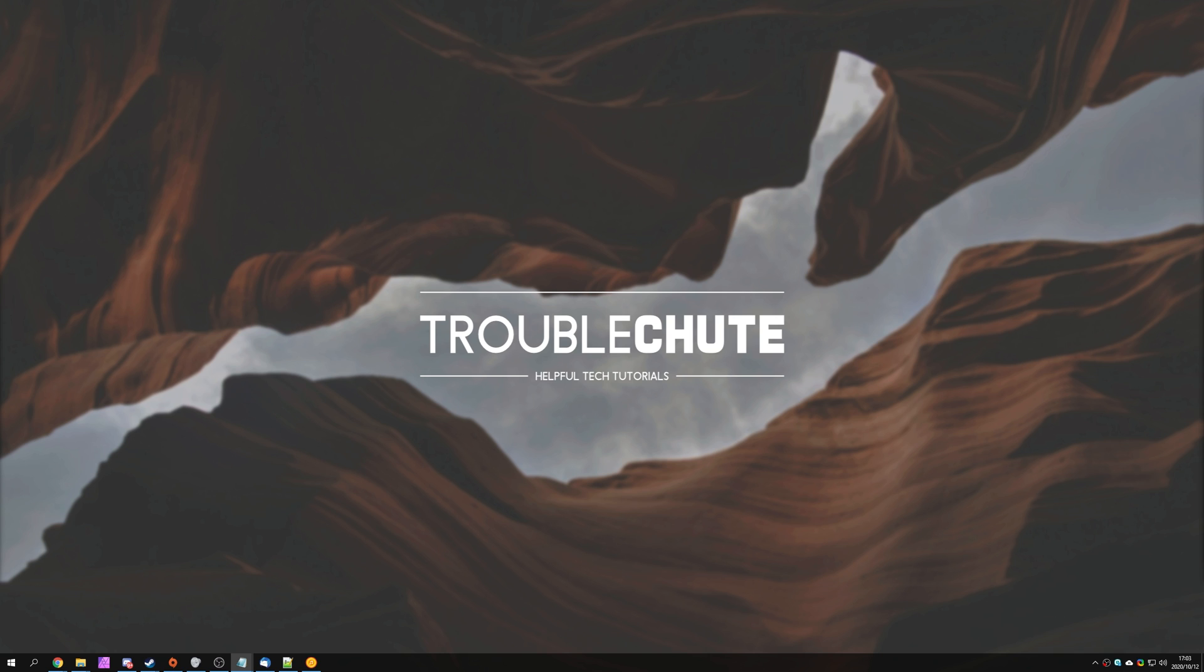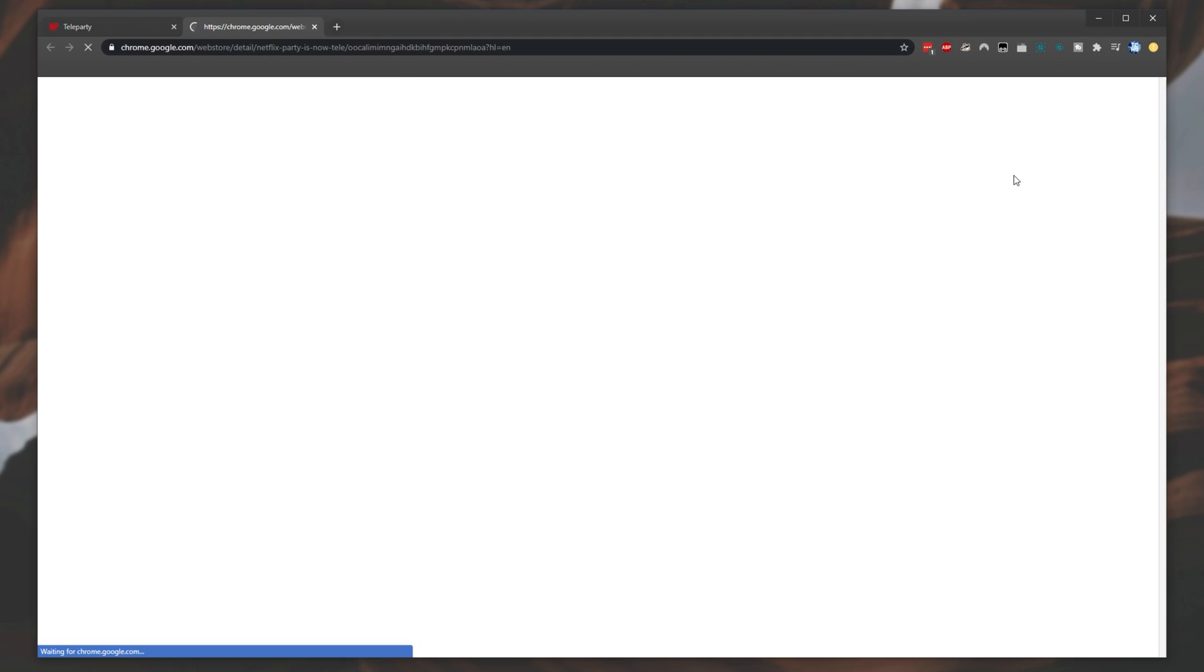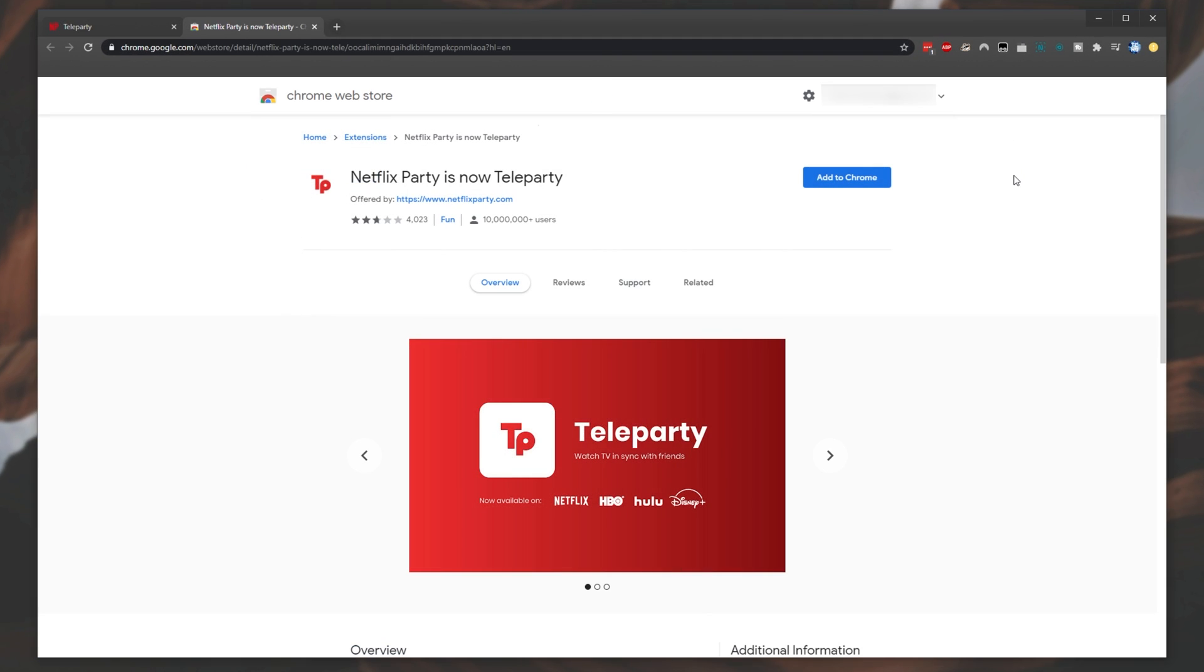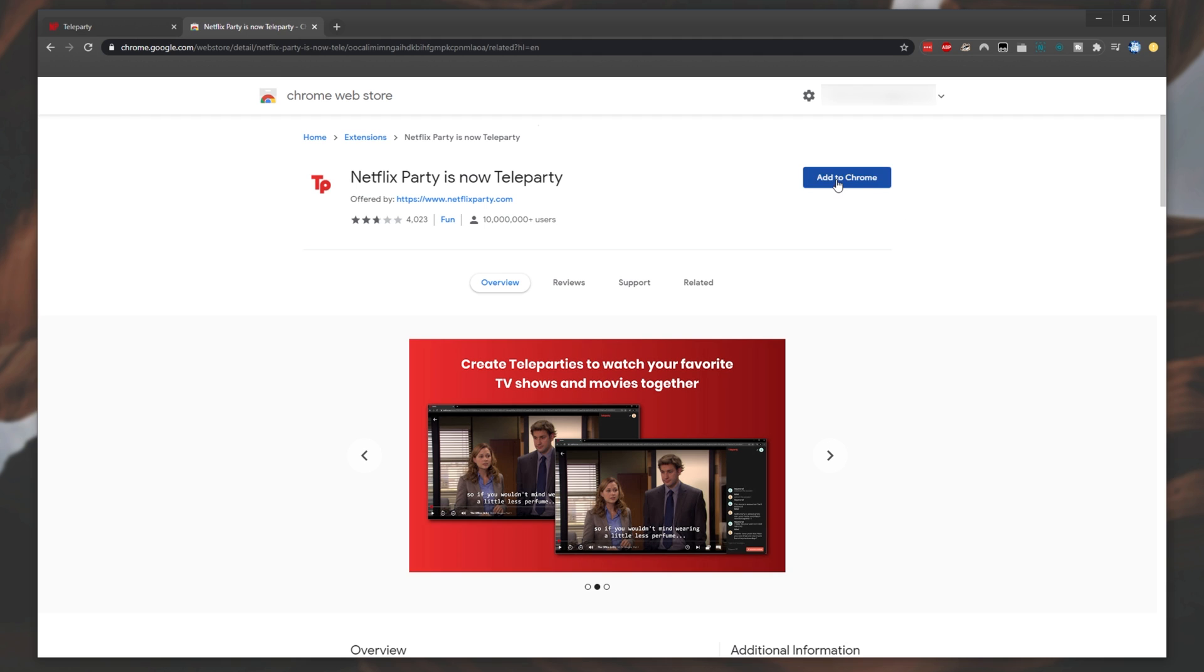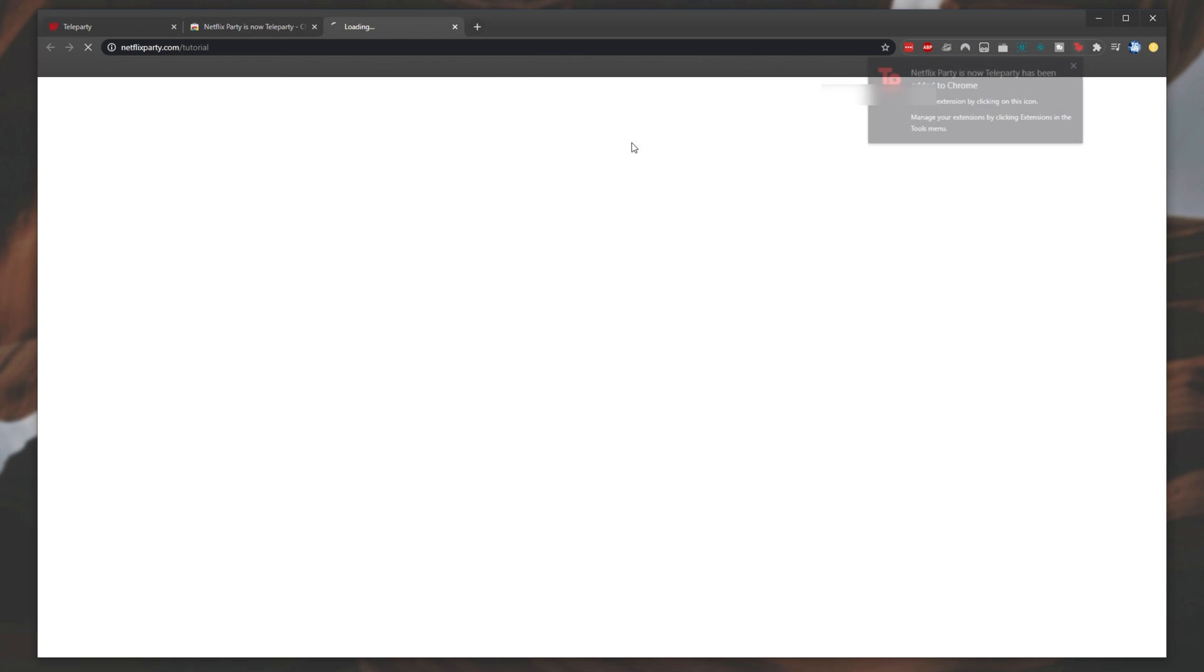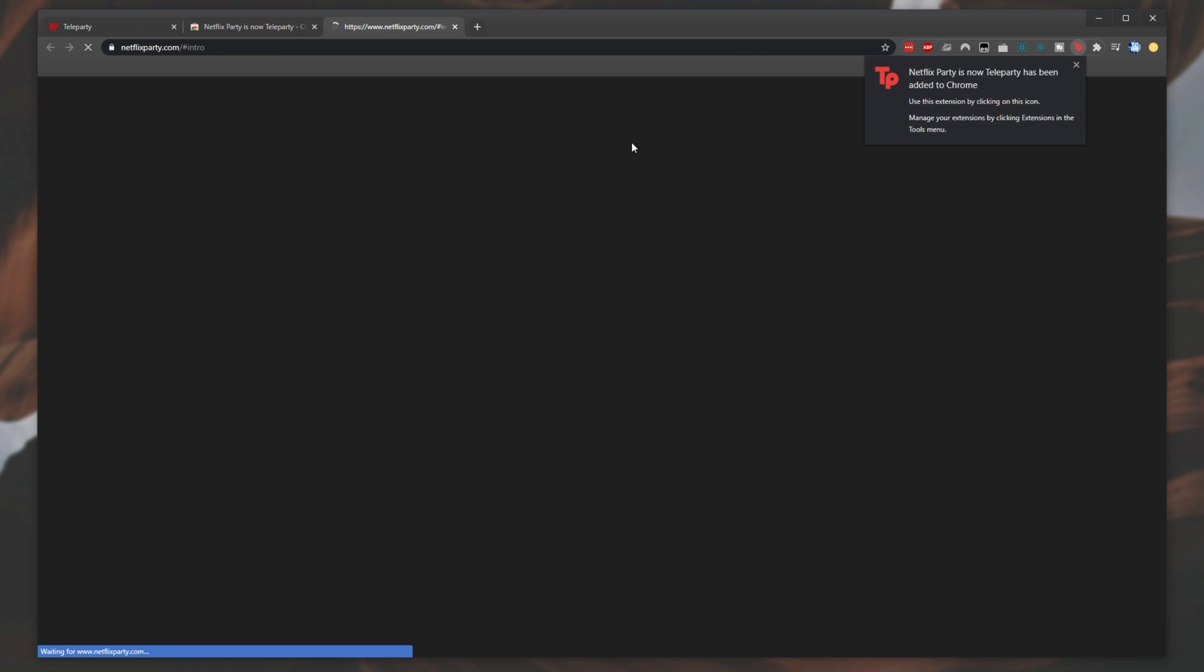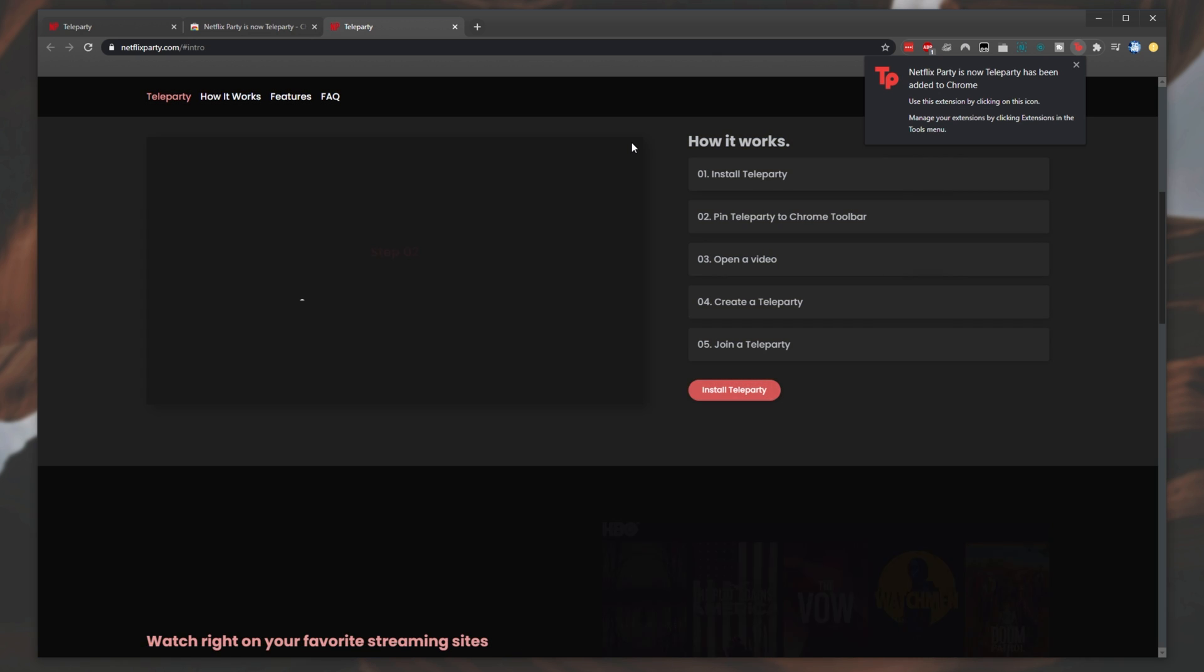To install Teleparty, either head to the Netflix Party webpage and click Install Teleparty. This will take you to the Chrome Web Store for Teleparty. You can also click the Chrome Store link in the description below to get here. Then click Add to Chrome and Add Extension. This will install the Teleparty extension in your browser.